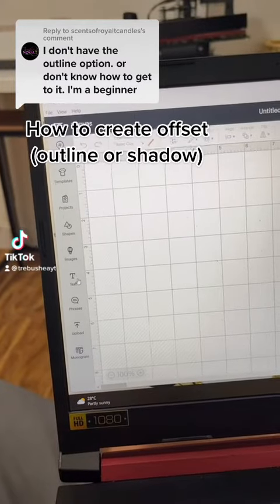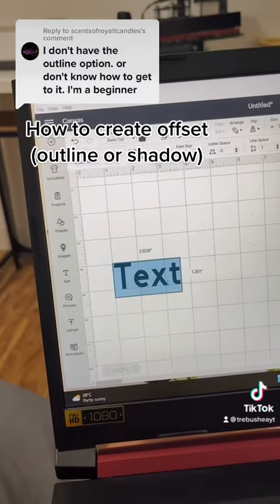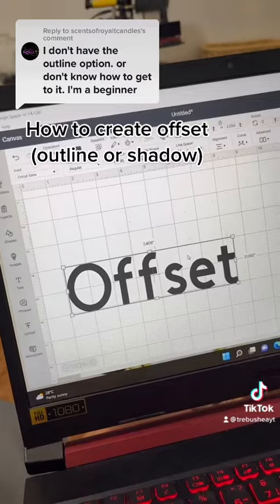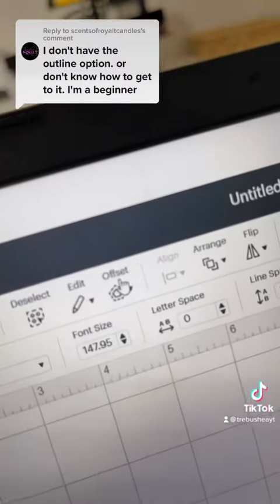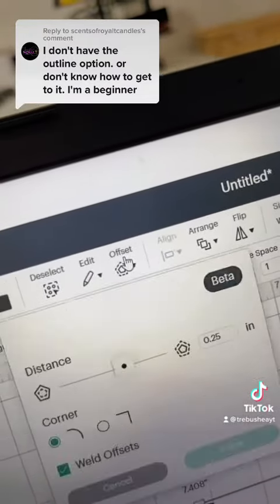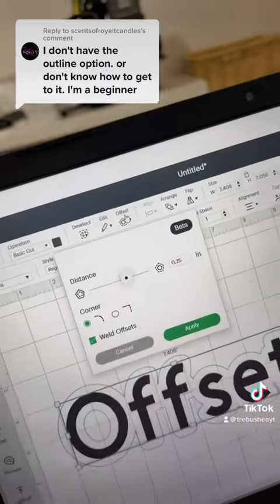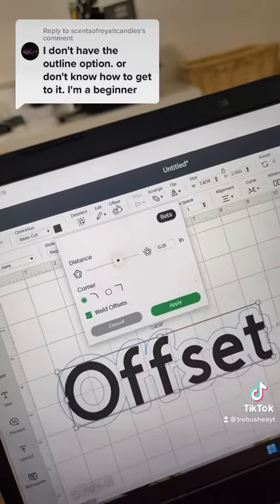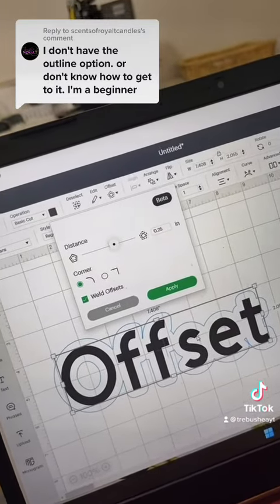Go ahead and press on text and type out what you want to say. Once that's done, go up to where it says offset. This is being done on a desktop and it is still in beta, which means it's kind of finicky — they're still working on it. But as you can see, it creates that outline or shadow effect.